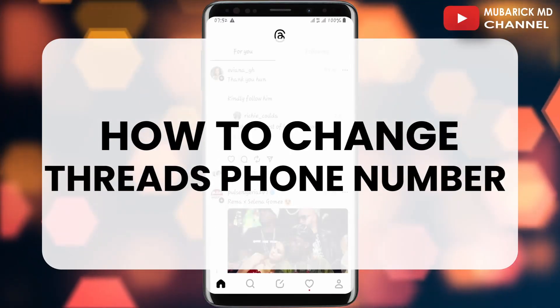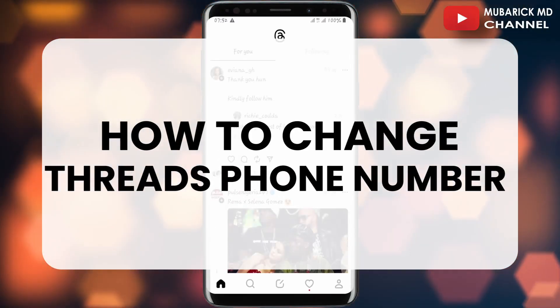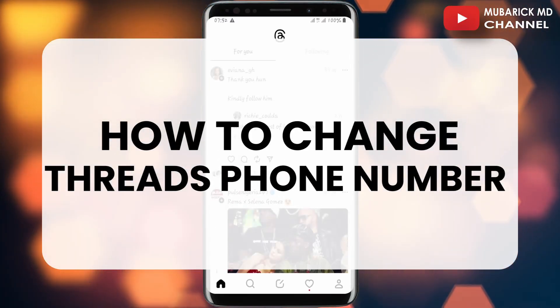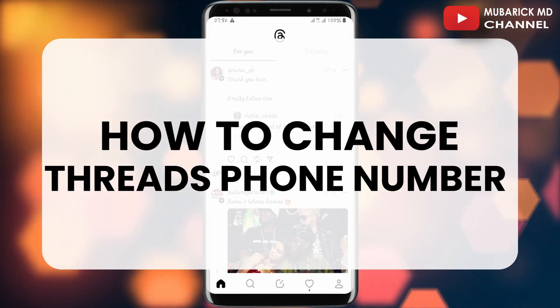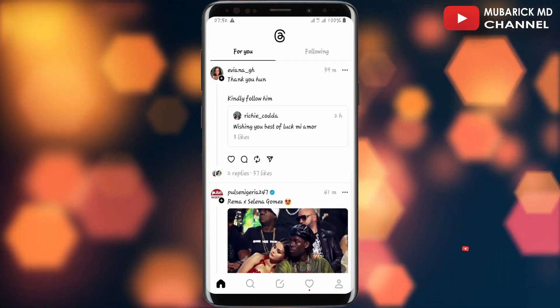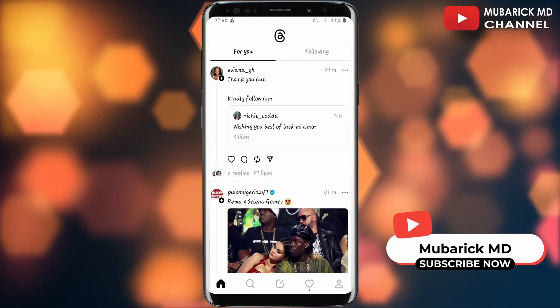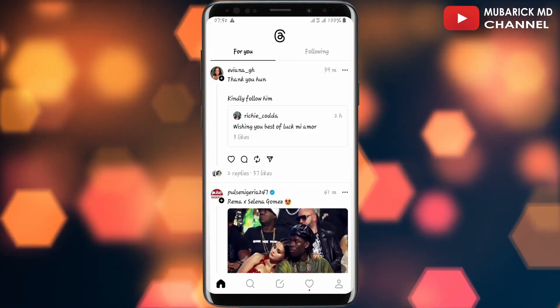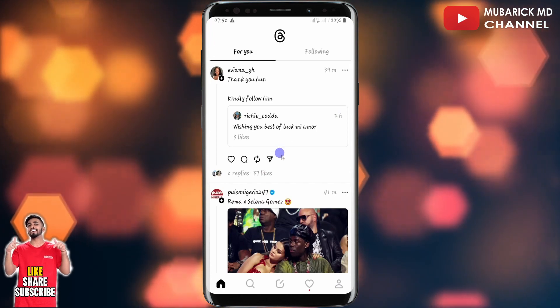In this video, I'm going to show you how to change your Threads phone number after creating your Threads account. You are interested in changing your Threads phone number but you don't know how — it's pretty simple and easy.